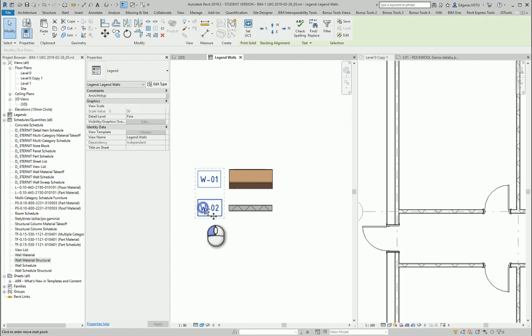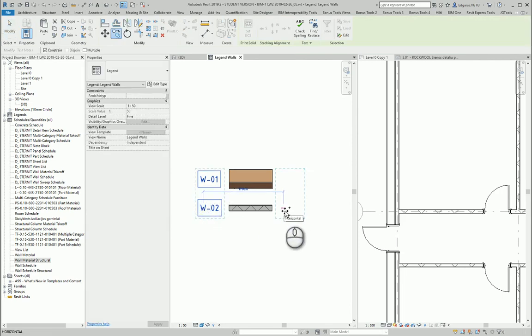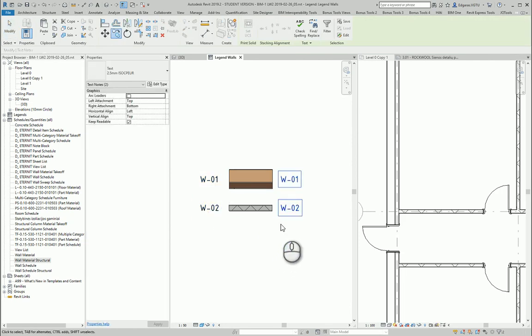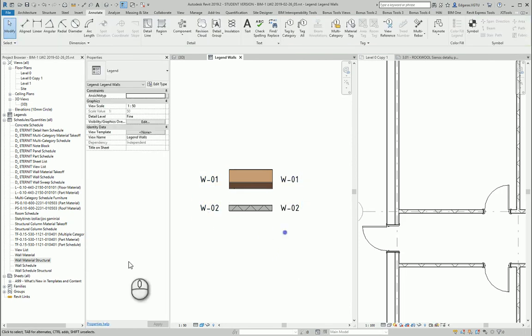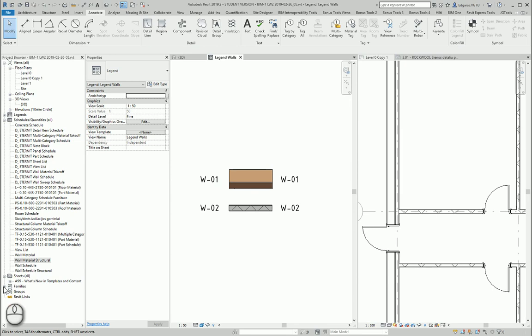Go to annotate text. Next part I want to put the names of these walls. So I go to my families.